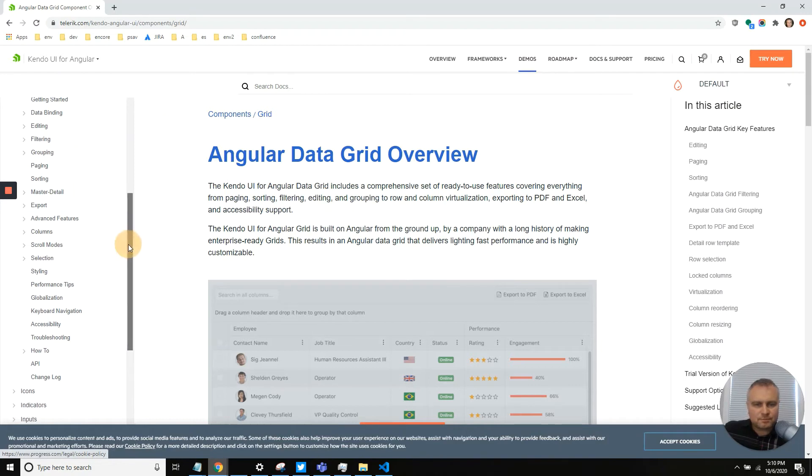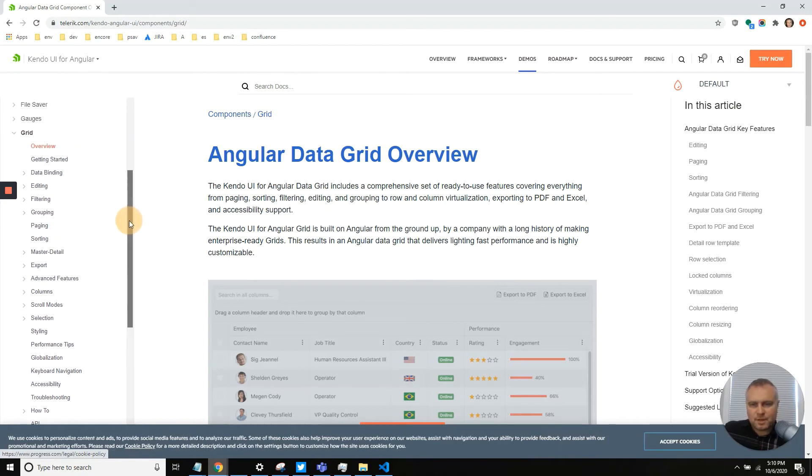Of course there's master detail options, so yeah, I use that documentation and just was really happy with it.